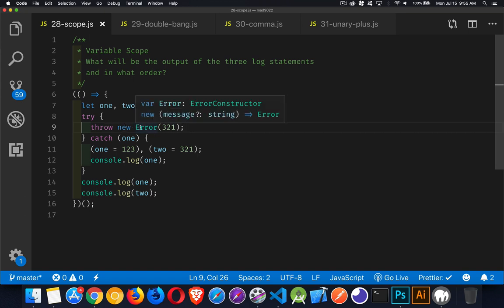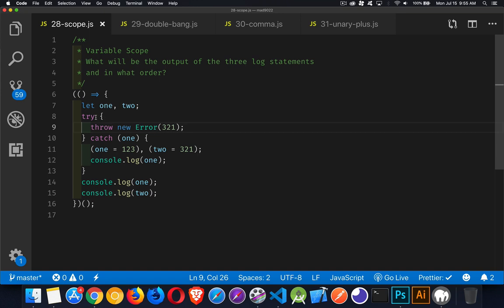What you're doing inside of here, this three, two, one, this is just the message for the error. So this error gets thrown inside the try, which will cause the catch block to run.